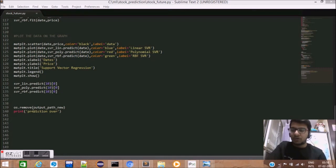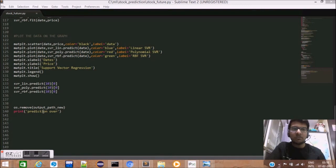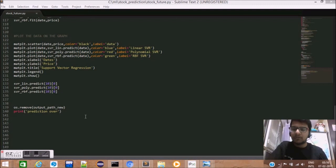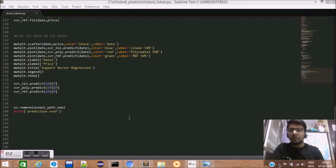Lastly, os.remove releases a previously created CSV file as we no longer need it, and we end this script by printing prediction ORCL.